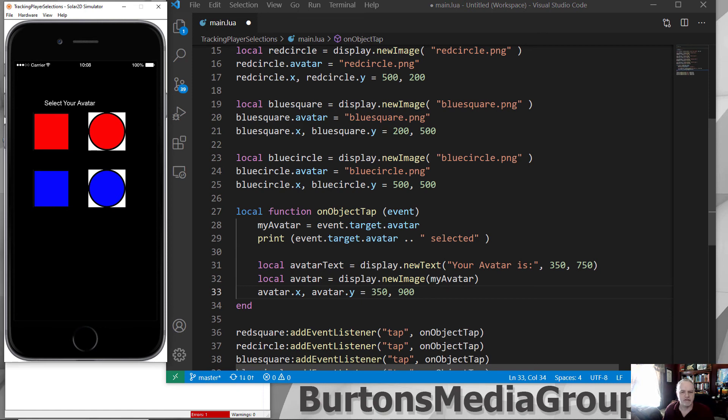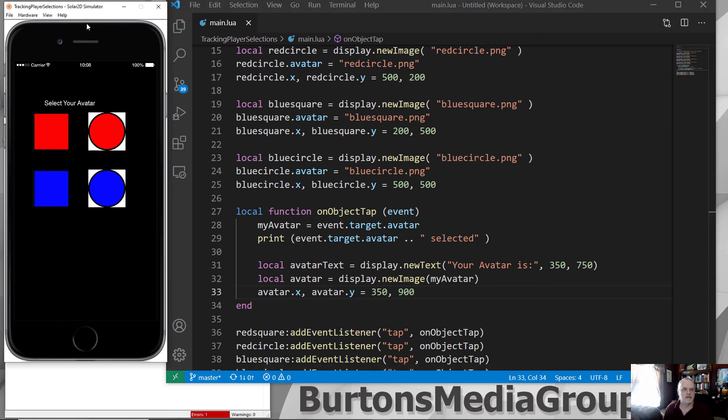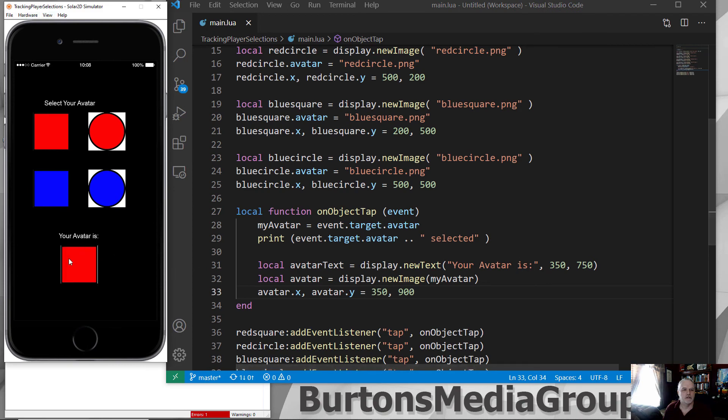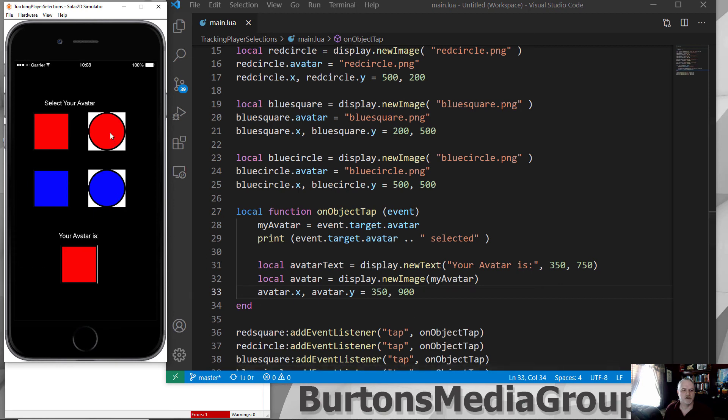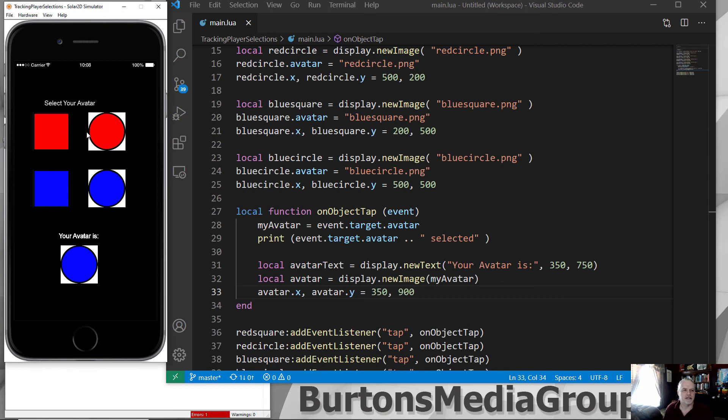So, we'll save this, and update, and there we go. And since I selected the red square, we get the red square as my selected avatar. Now, right now, I don't have anything moving beyond this. When the player selects, they can change their mind, basically.